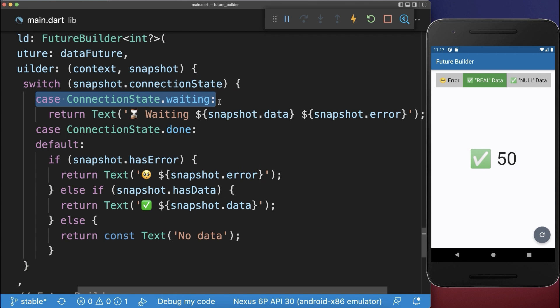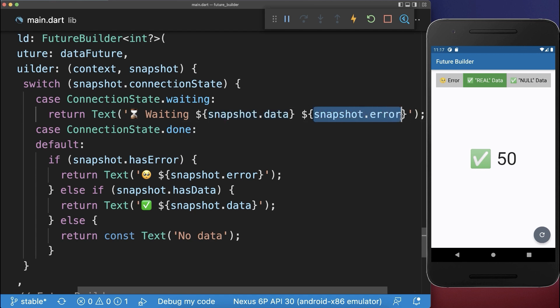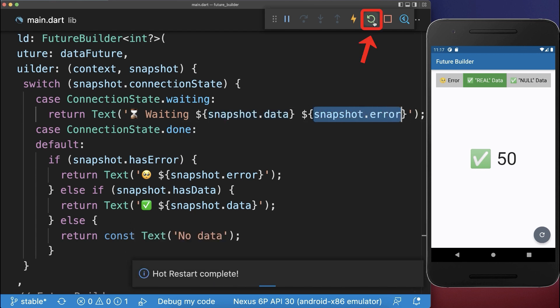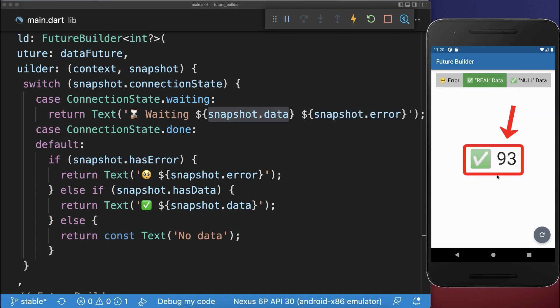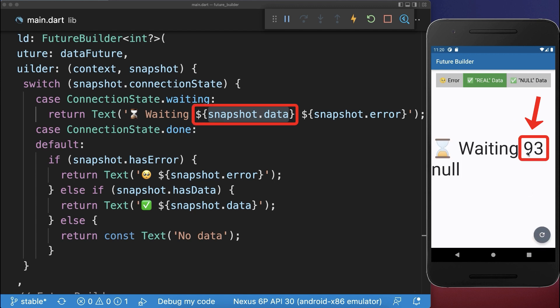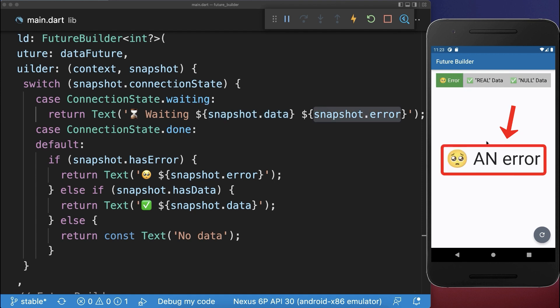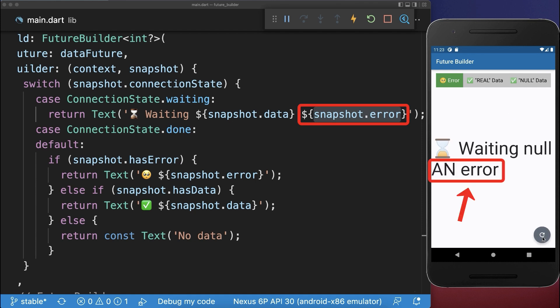We also want to look at what happens until our future is completed — what happens with the data and error fields. So if we hot restart the application or start it for the first time, then you see that both the data and error fields are null. However, if we once loaded some data — in this case the number 93 — and then we click on the refresh button, then you see that the 93 is preserved during the waiting case. The same works with an error: the error message will be preserved if we click on refresh and exchange our future.